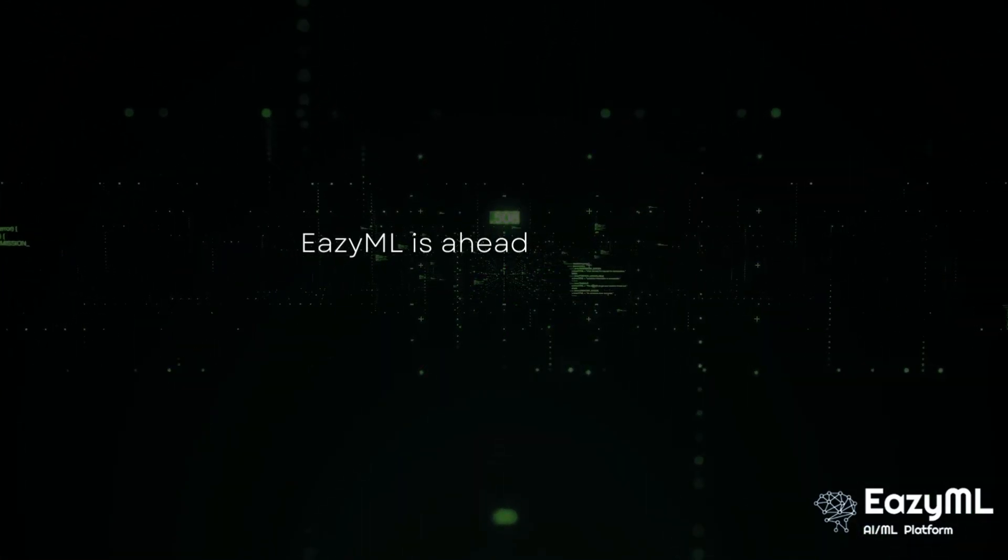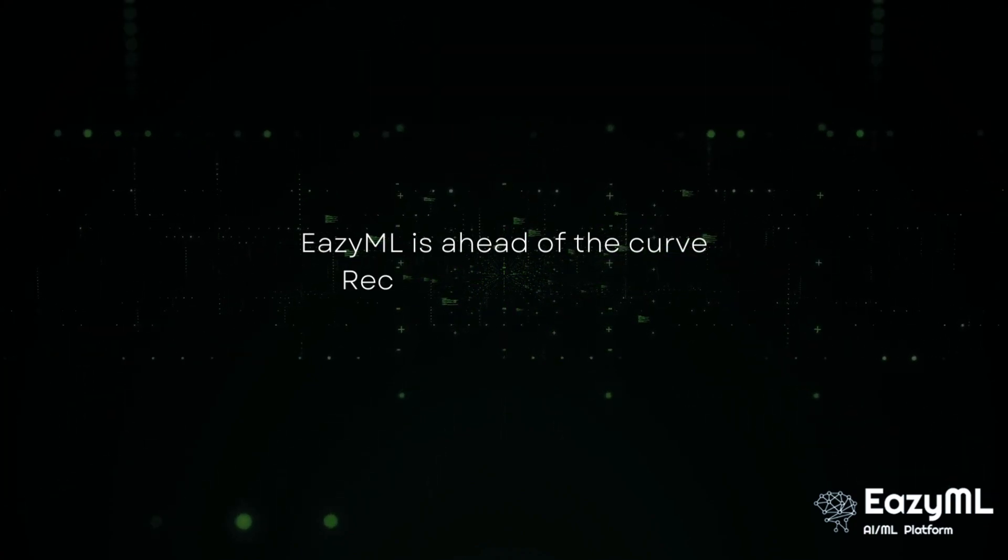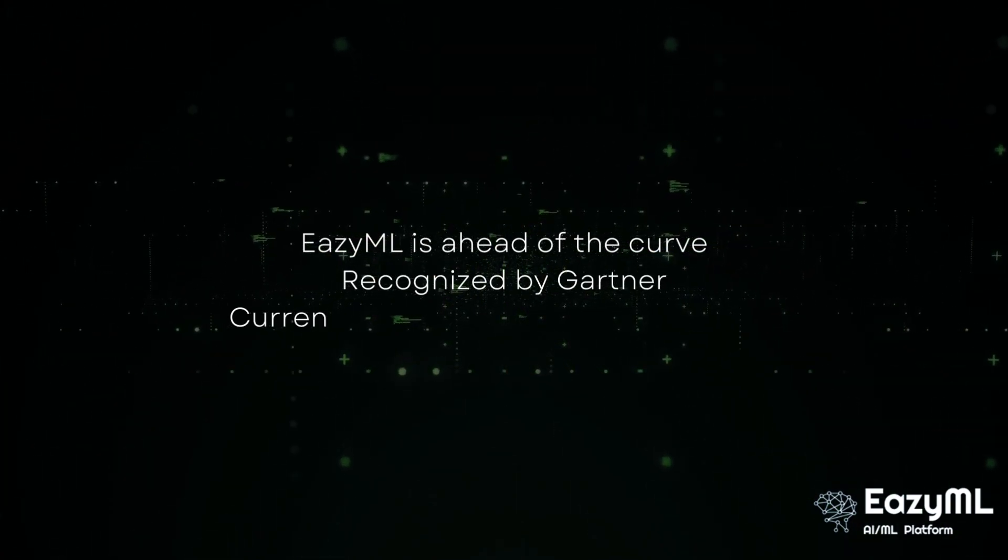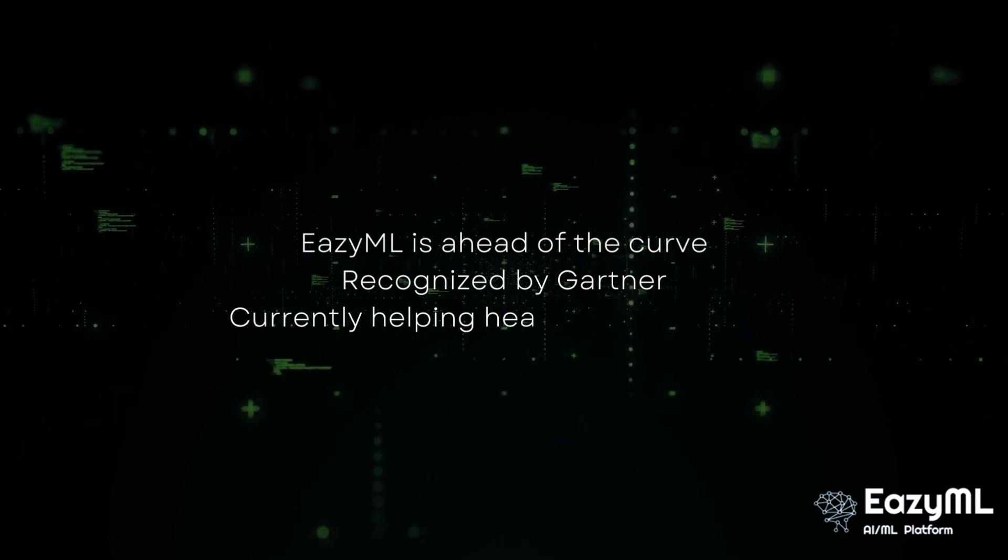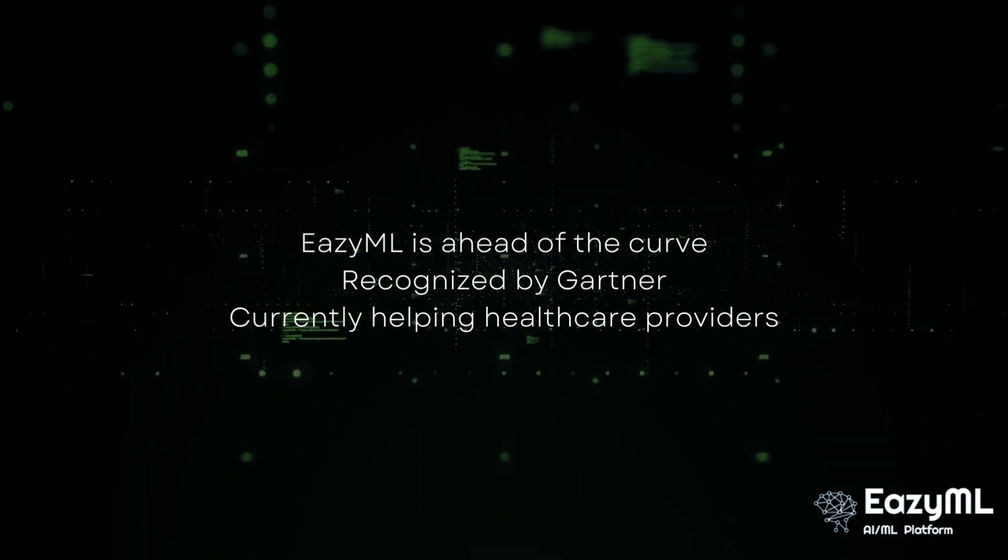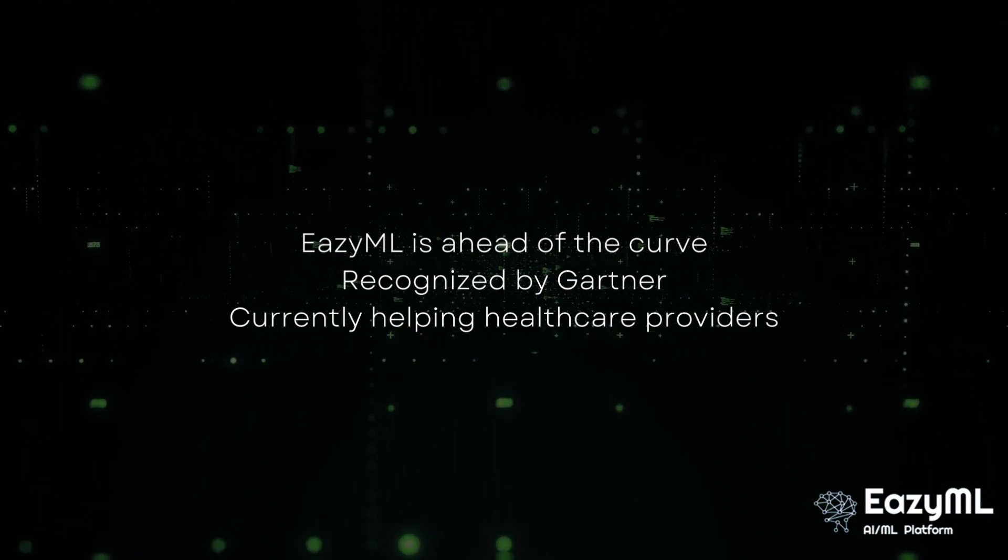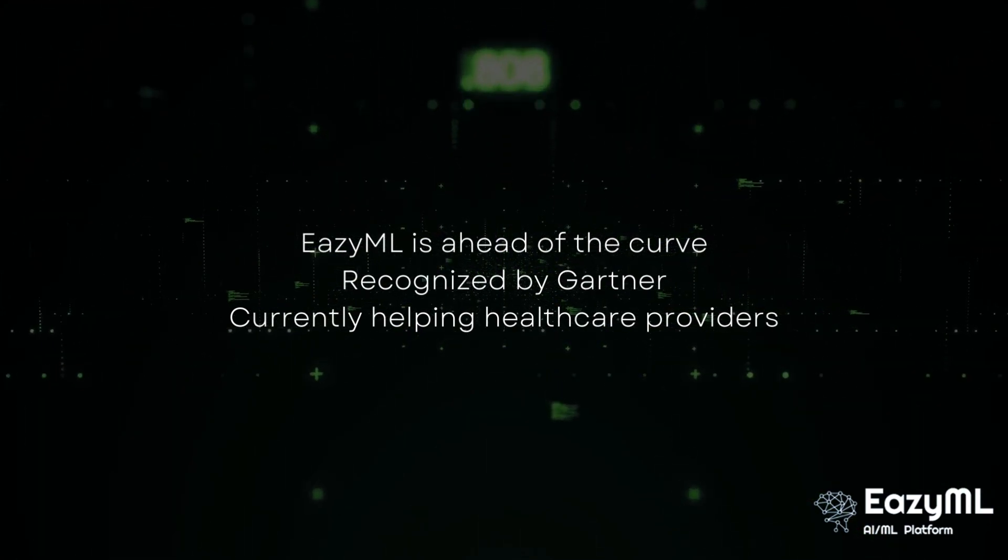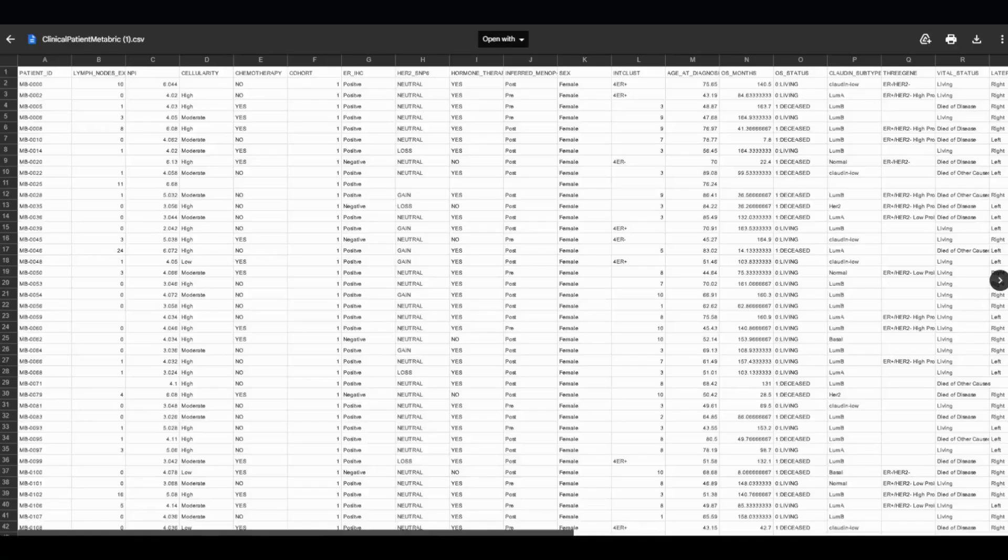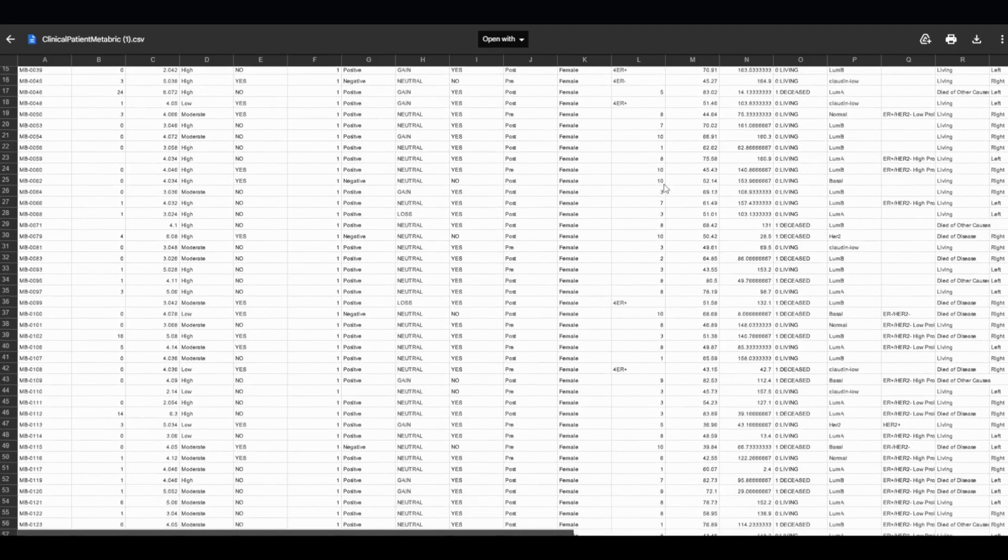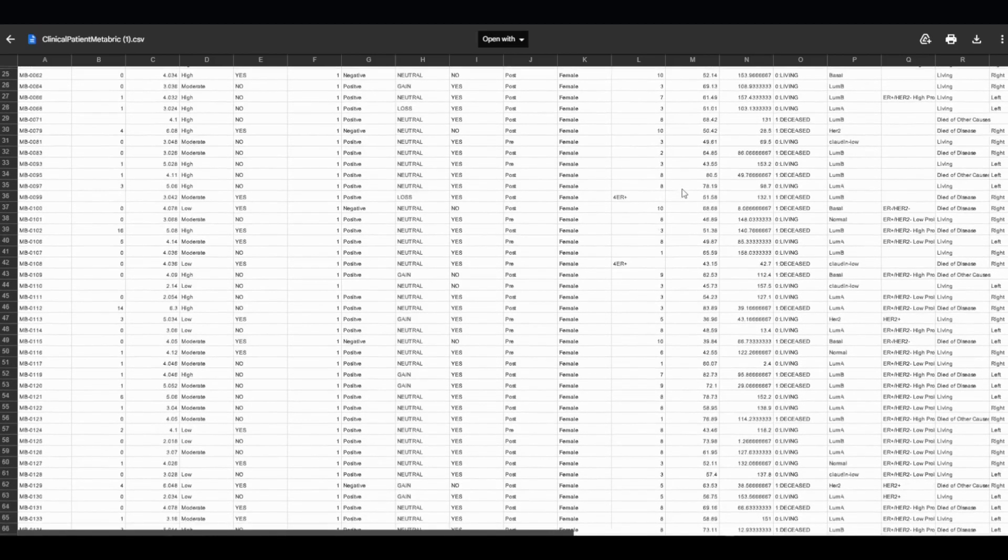EZML's augmented intelligence feature is ahead of the curve, recognized by Gartner and other industry analysts, and is helping healthcare providers make data-driven decisions and answer difficult questions to improve patient care and quality of life. In this demo, I will show you how. So let's start with an explanation of the dataset. This data is from a breast cancer research institute.